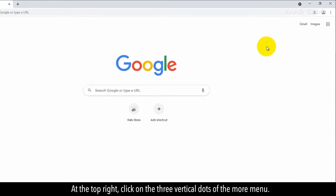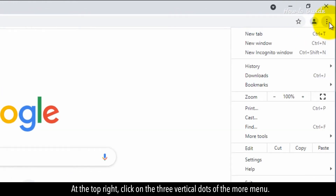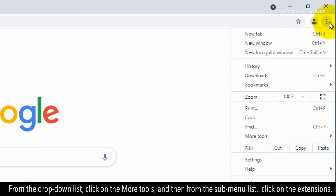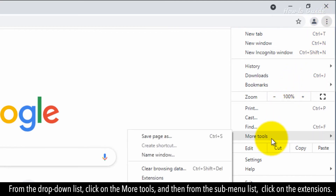At the top right, click on the three vertical dots of the More menu. From the drop-down list, click on More Tools, and then from the sub-menu list, click on Extensions.